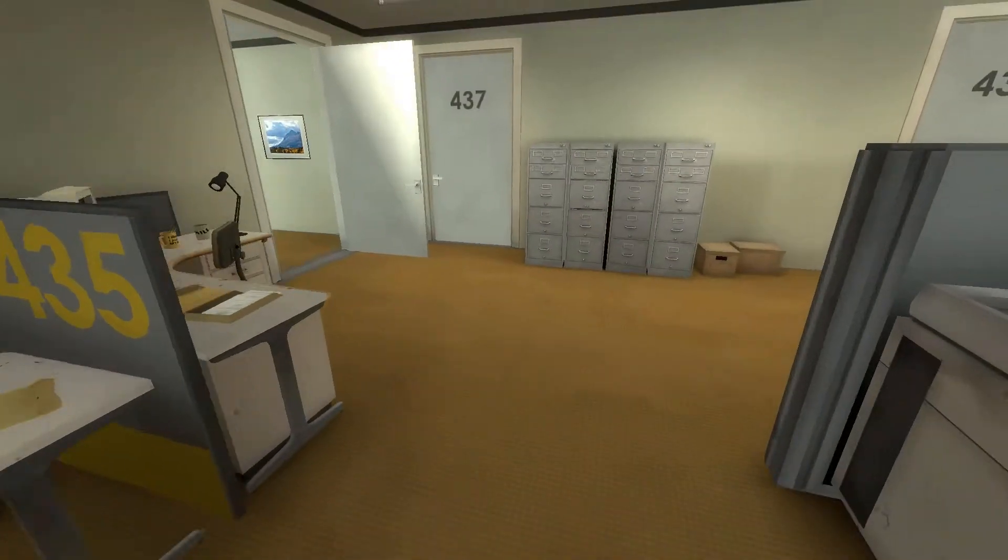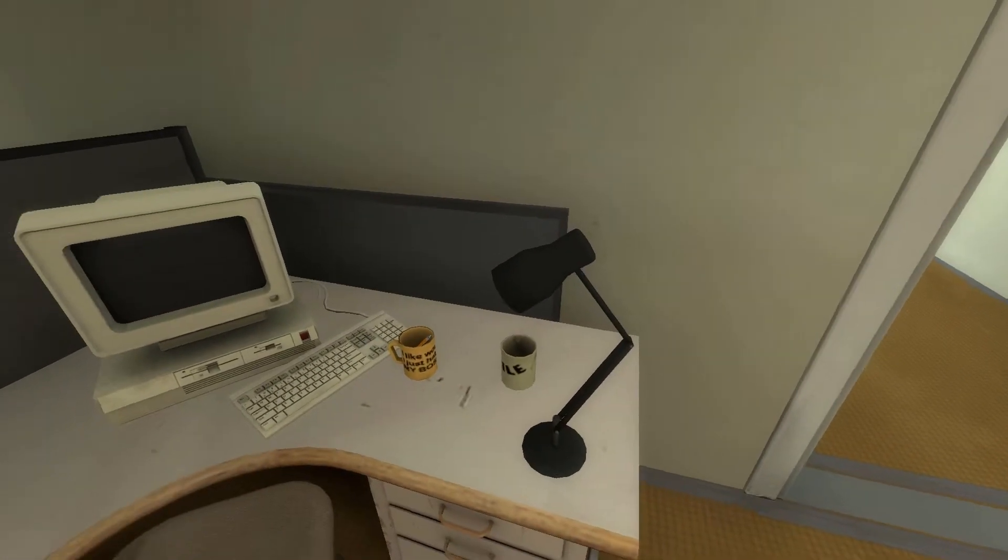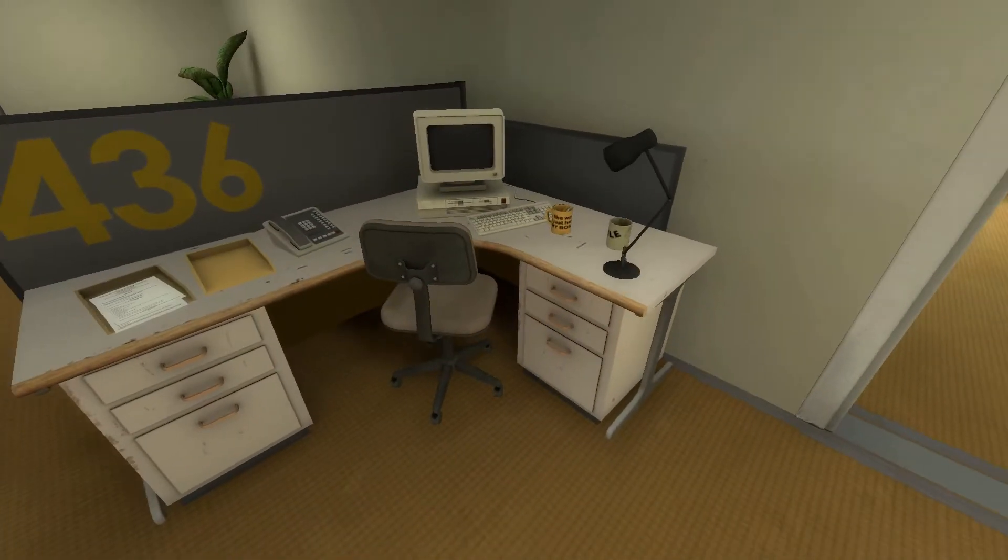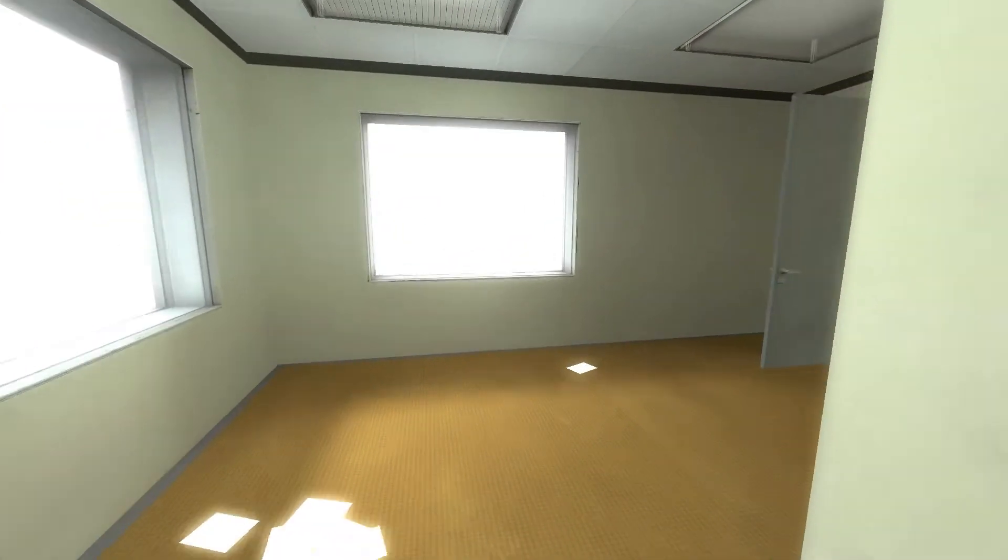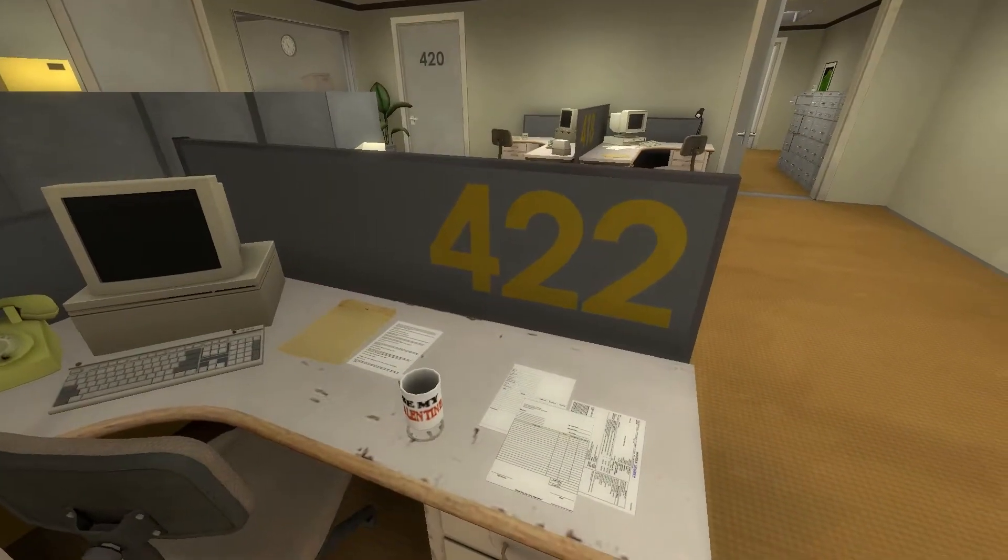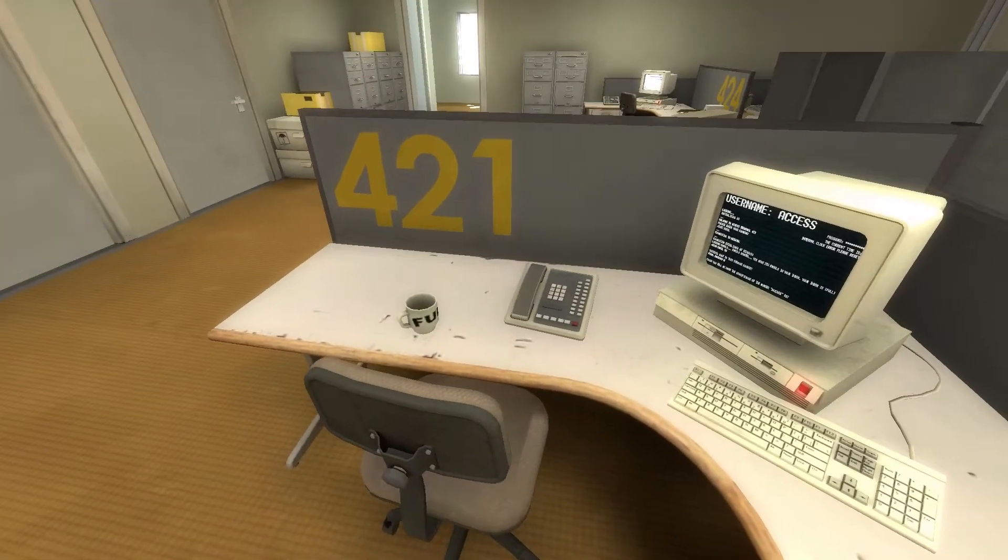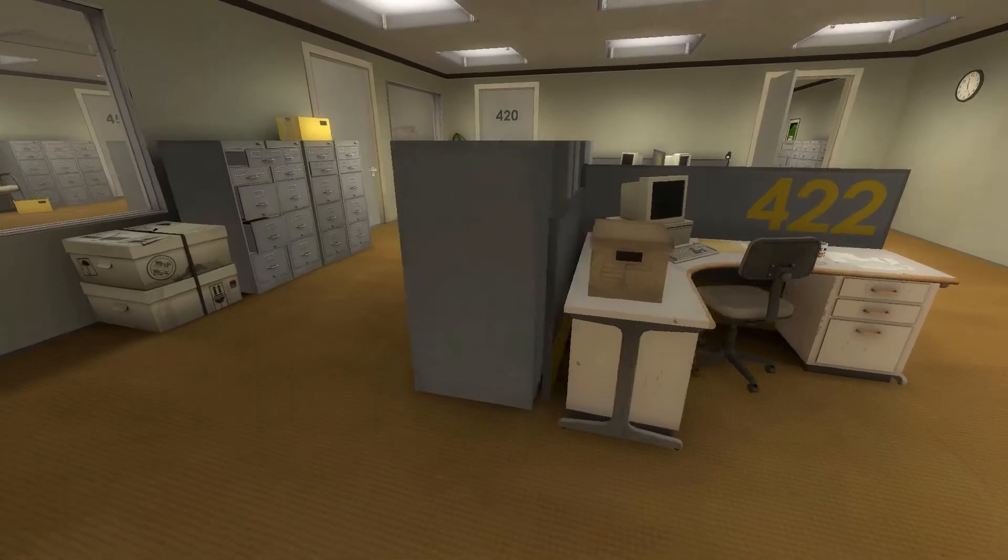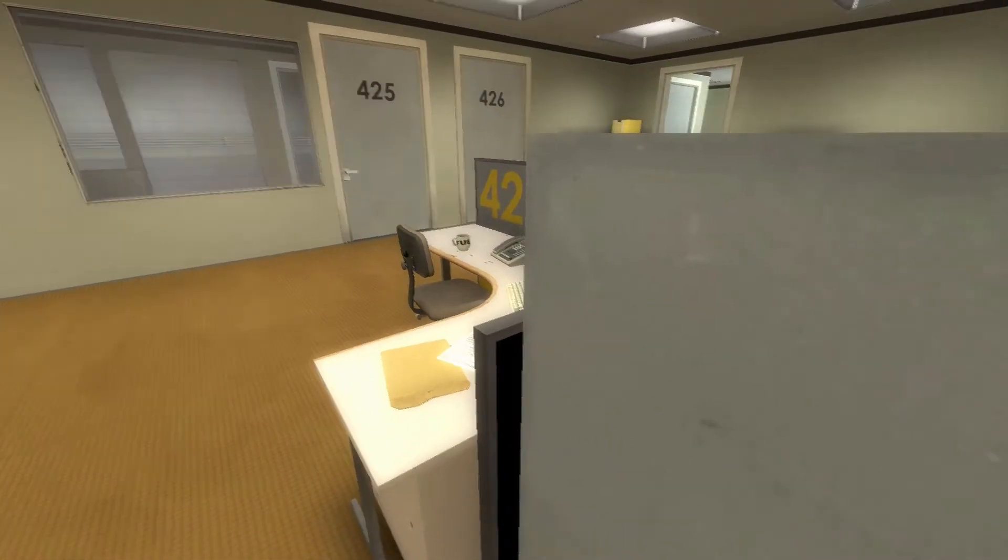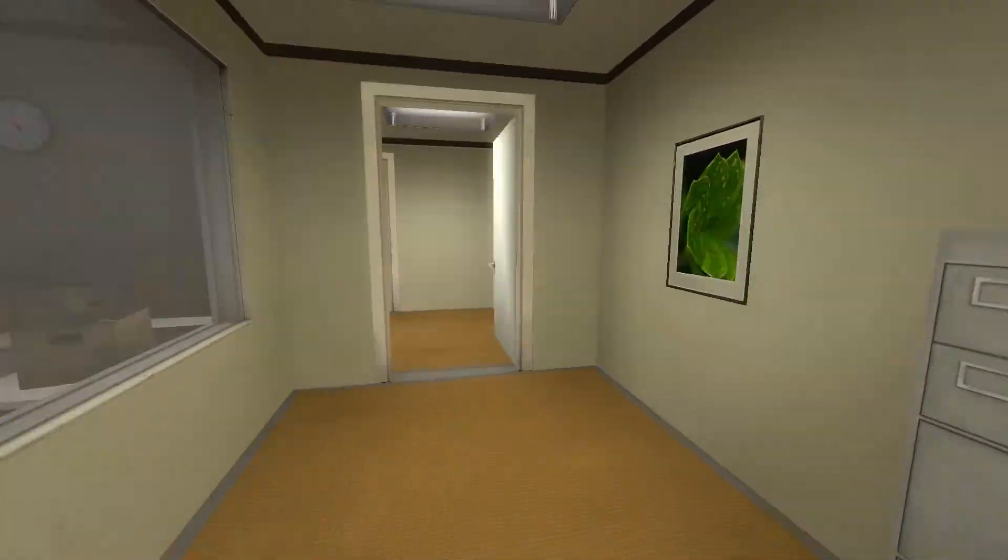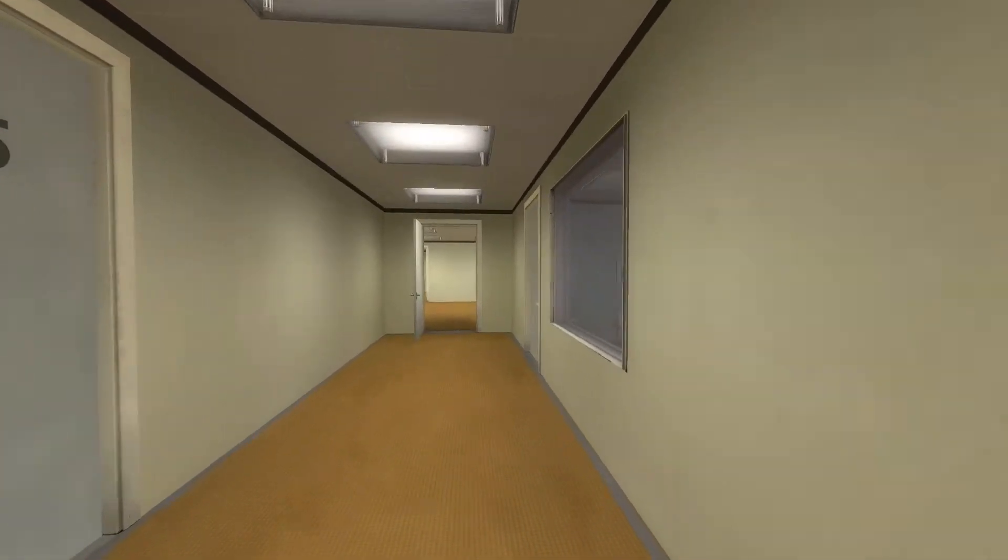Who farted? Who farted? That's funny. What a... I just like... I like work, I just hate my boss. That's kind of a bold mug to have. Be my valentine. I guess they became their valentine. Does that say... Fue. F-U-E. I hate Mondays. Me too, buddy.